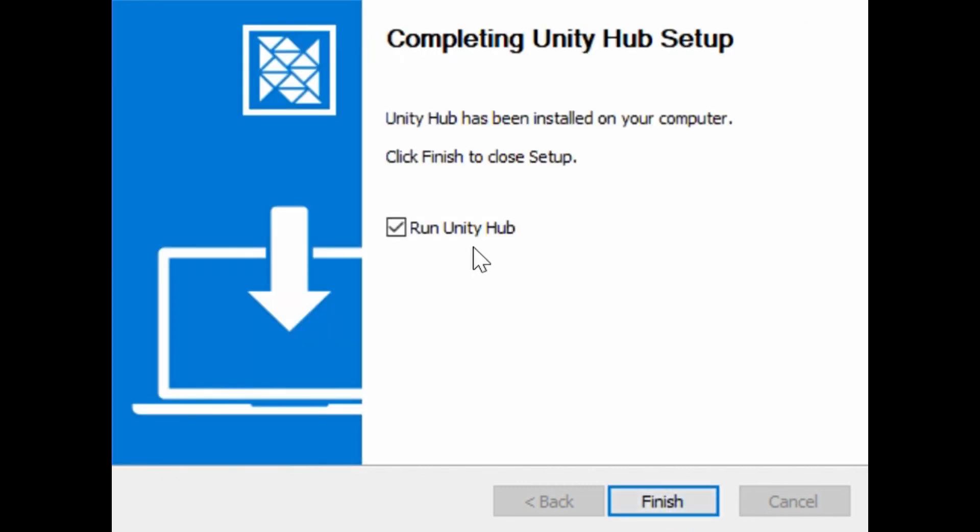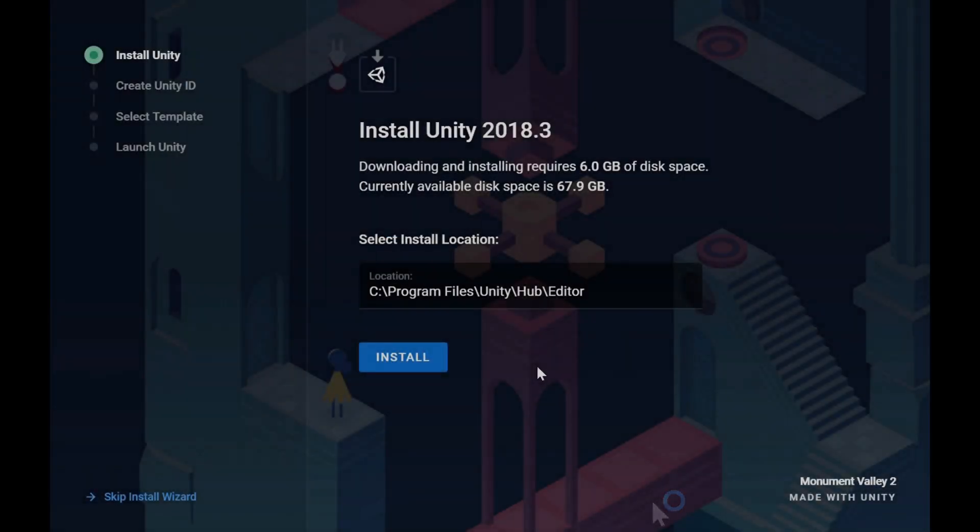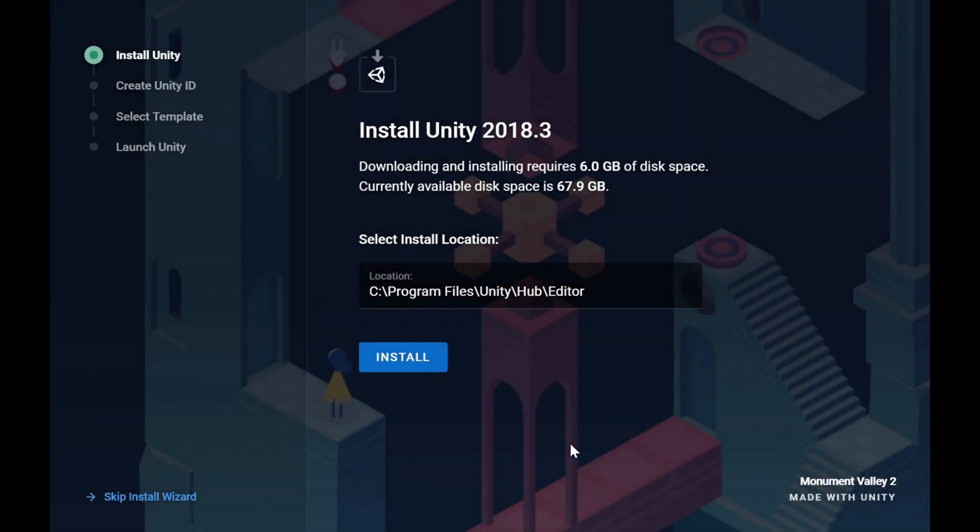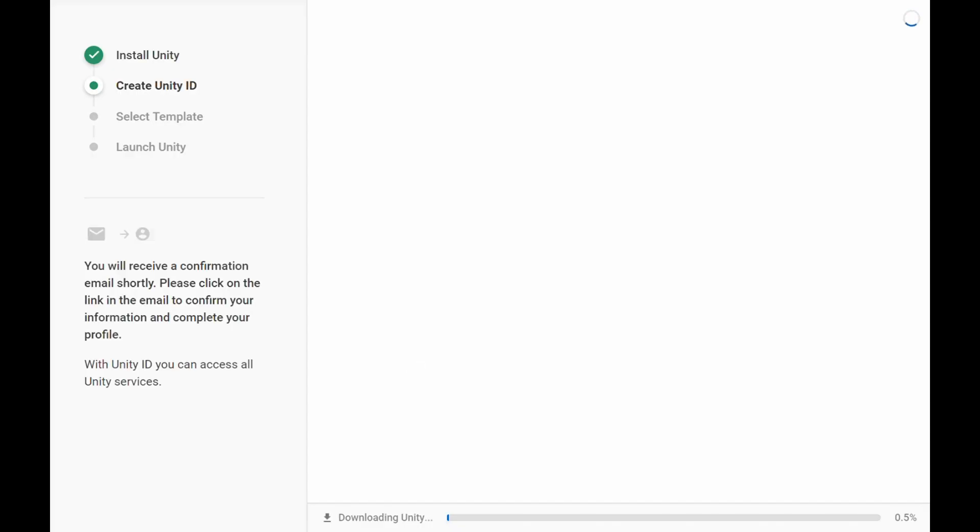Once it installs, click on run Unity Hub. Once Unity Hub opens, let the default location be selected. Then click on install. Grant any permissions if asked.